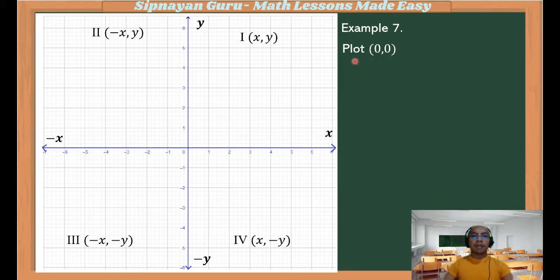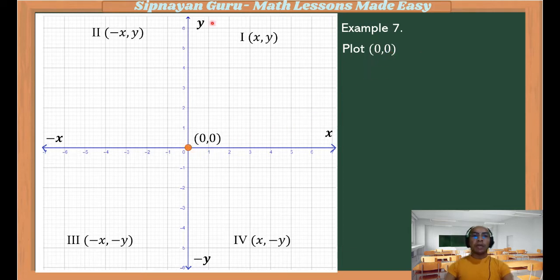Example number 7: we are going to plot the coordinate (0, 0). Where do we find the coordinate (0, 0)? Of course, this can be found at the origin — the intersection of the two axes.